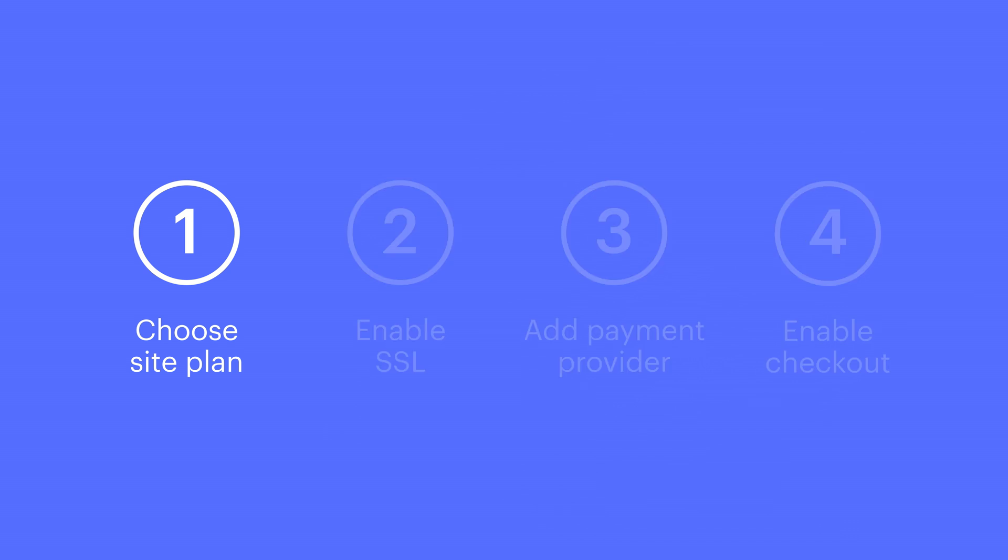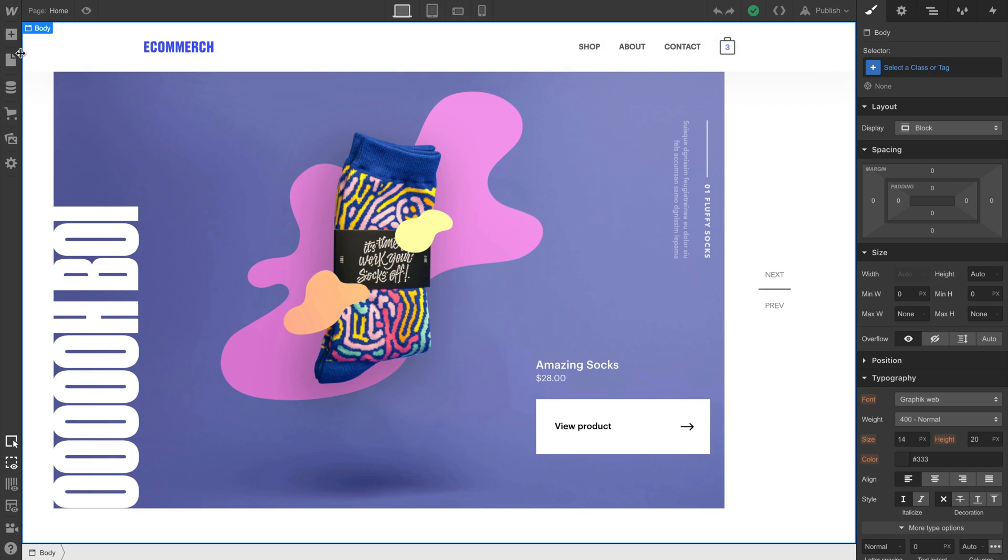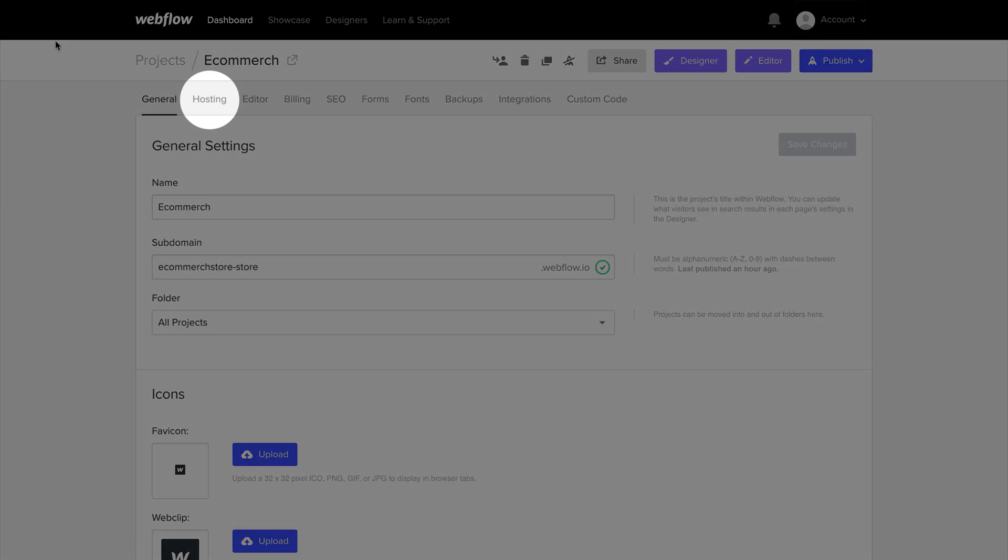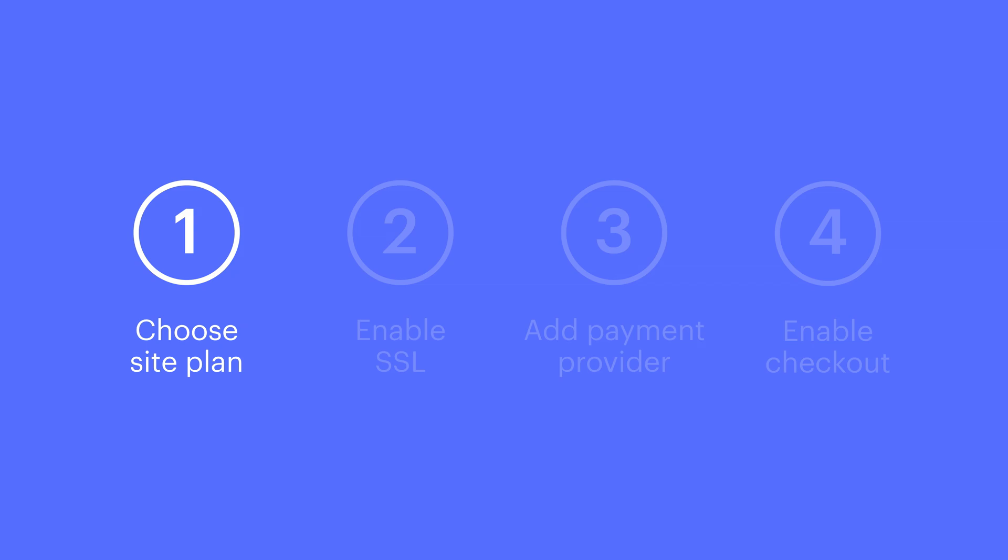First thing, make sure you have your e-commerce site plan enabled. You can do this from your project settings. Once you get there, it's over in the hosting tab. That's the first thing on our checklist.